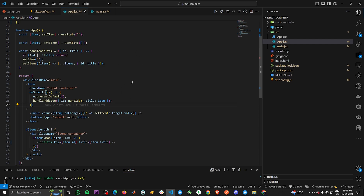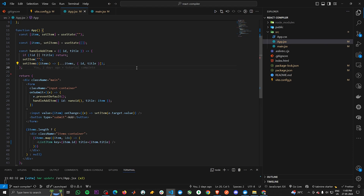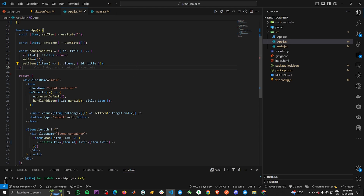We have a state called 'item' and we are using this on our input field. As we type, it updates this item state and triggers a re-render of the App component. Since ListItem is inside the App component, it is also getting re-rendered. Imagine you have five to six components inside App, each with their own children — one small change in a parent can trigger re-renders throughout all children, which can be a big performance bottleneck in large React applications.